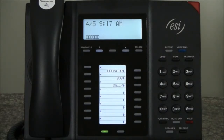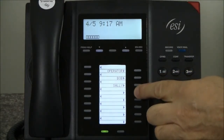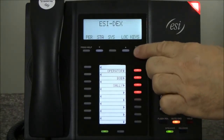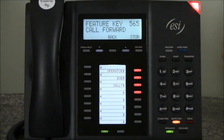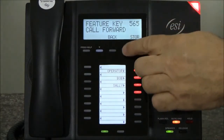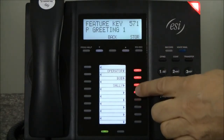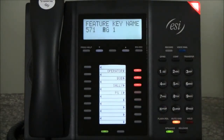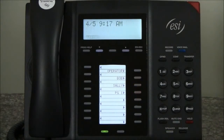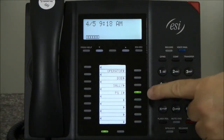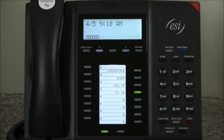We're going to program a key. We'll press the EZ-dex button twice to take us into key programming, and it'll look like this. The system says: 'This key is not programmed, press the menu key.' Now we scroll until we find the feature that we want. We've now programmed that key for personal greeting number one, which is our end greeting, and the key also lights up to reflect if that function is active.